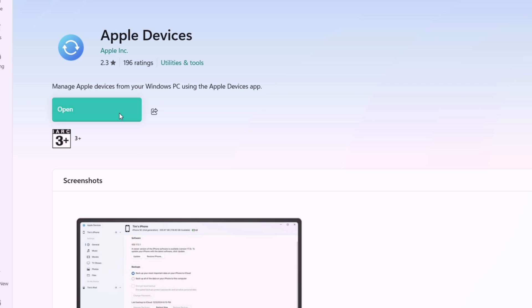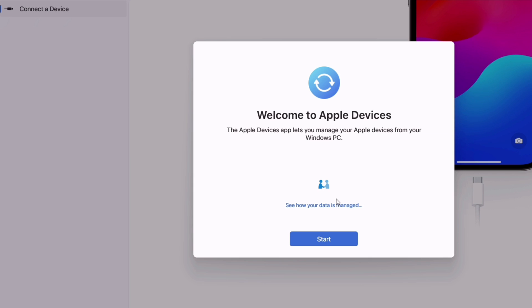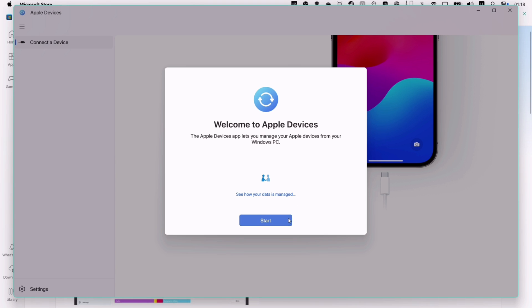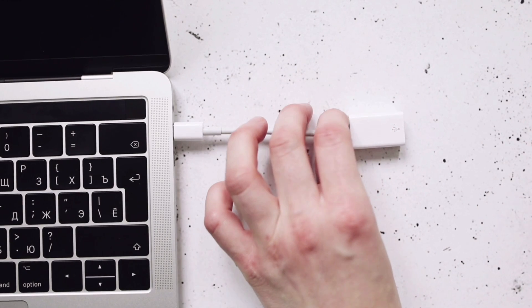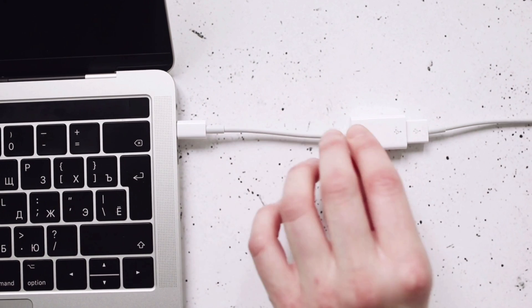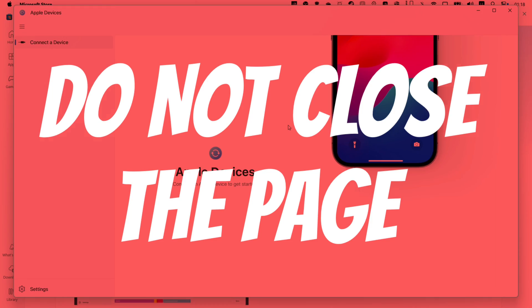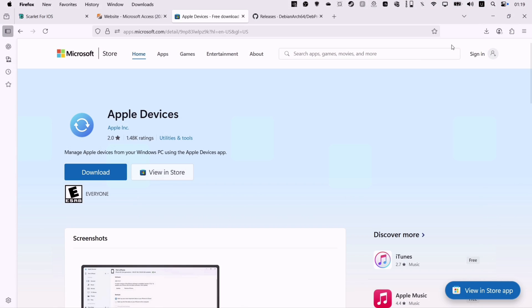Agree to the terms and condition and finally click on start option. Once it is successfully installed, make sure to launch the Apple devices tool and now connect your iOS devices to your computer. Do not close the page, but just minimize it.